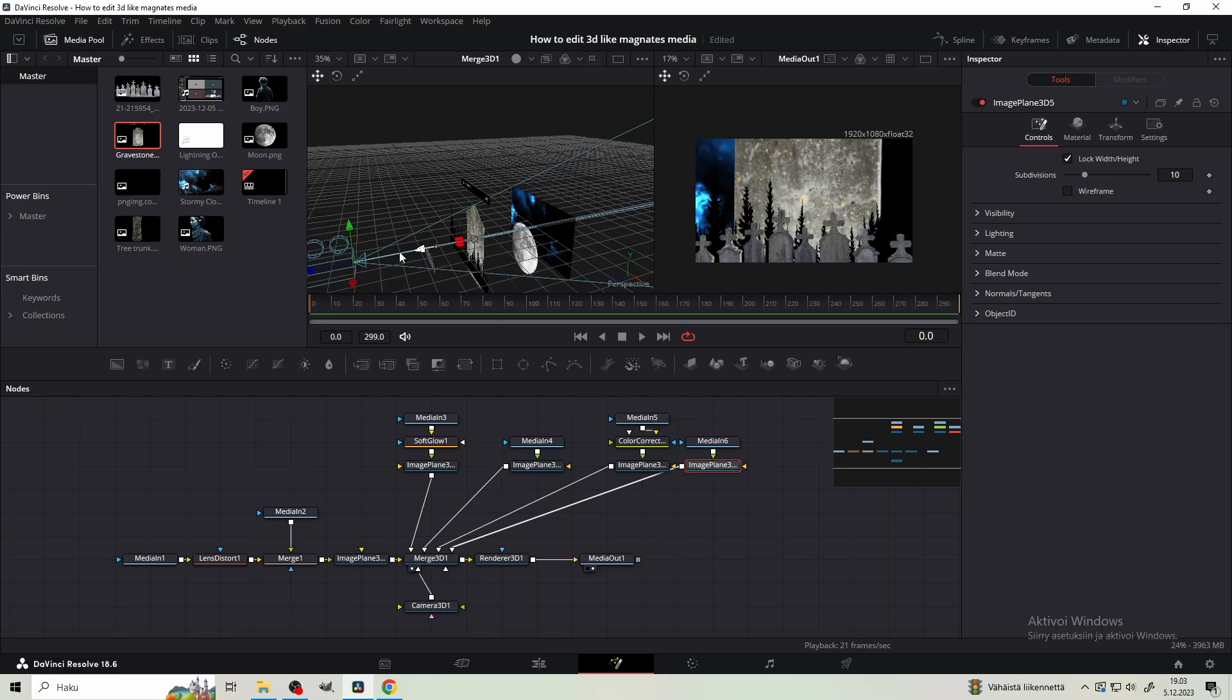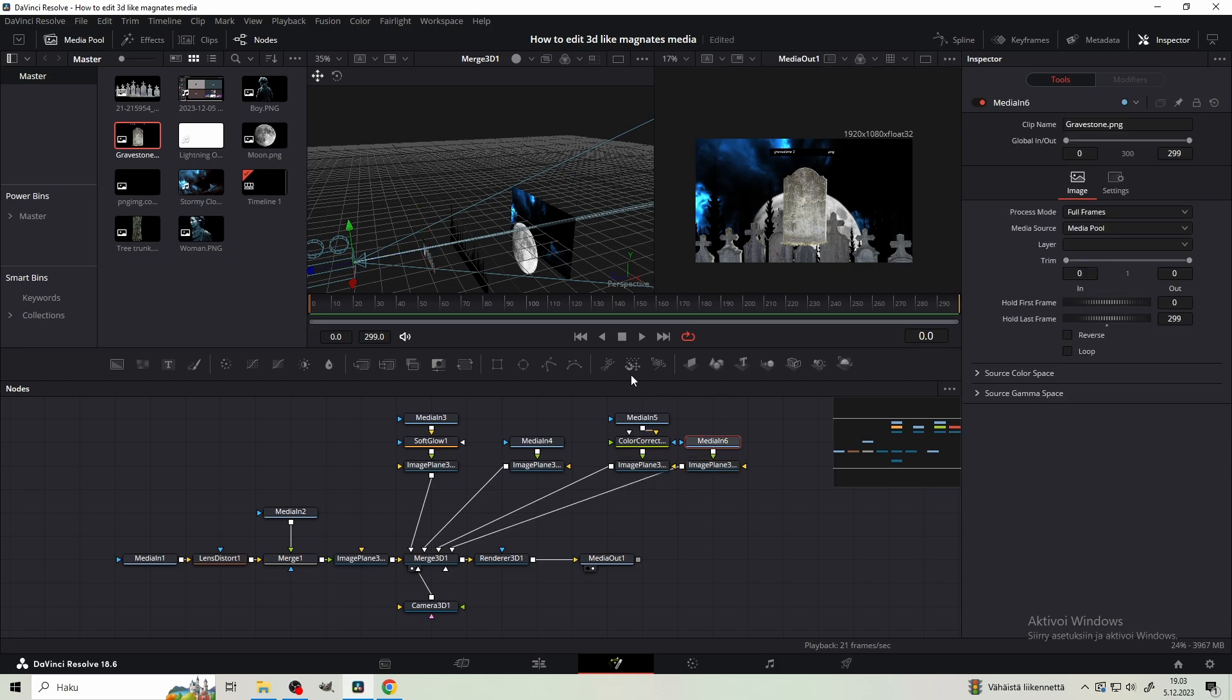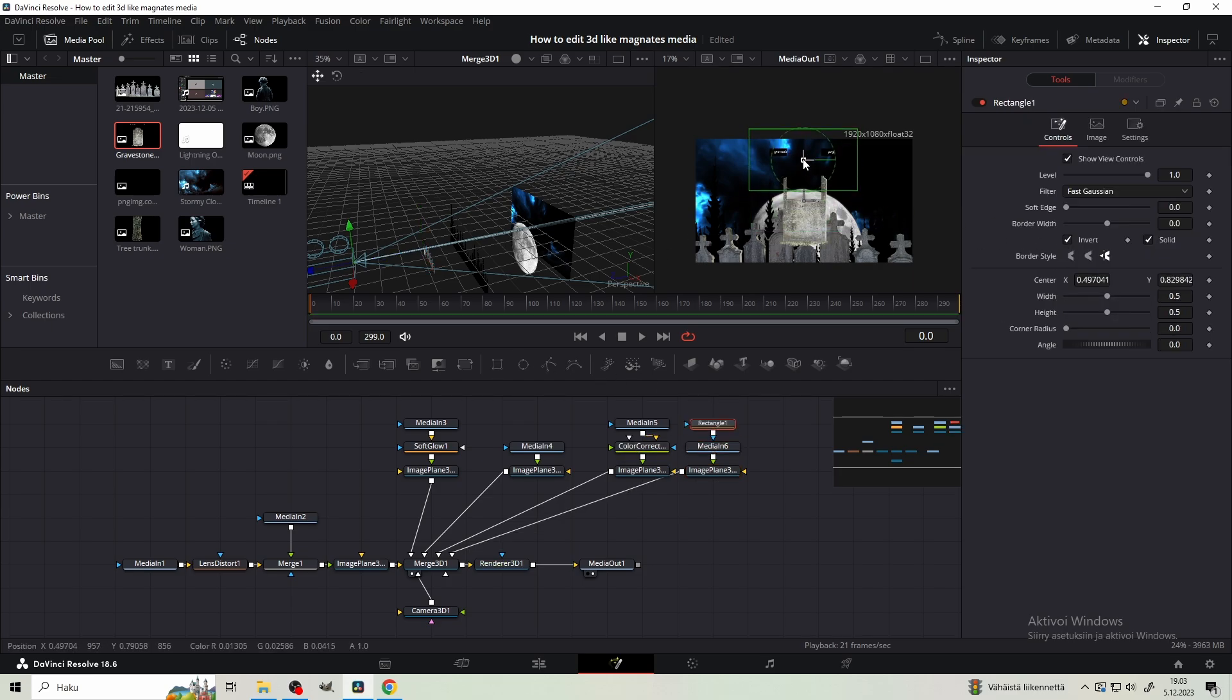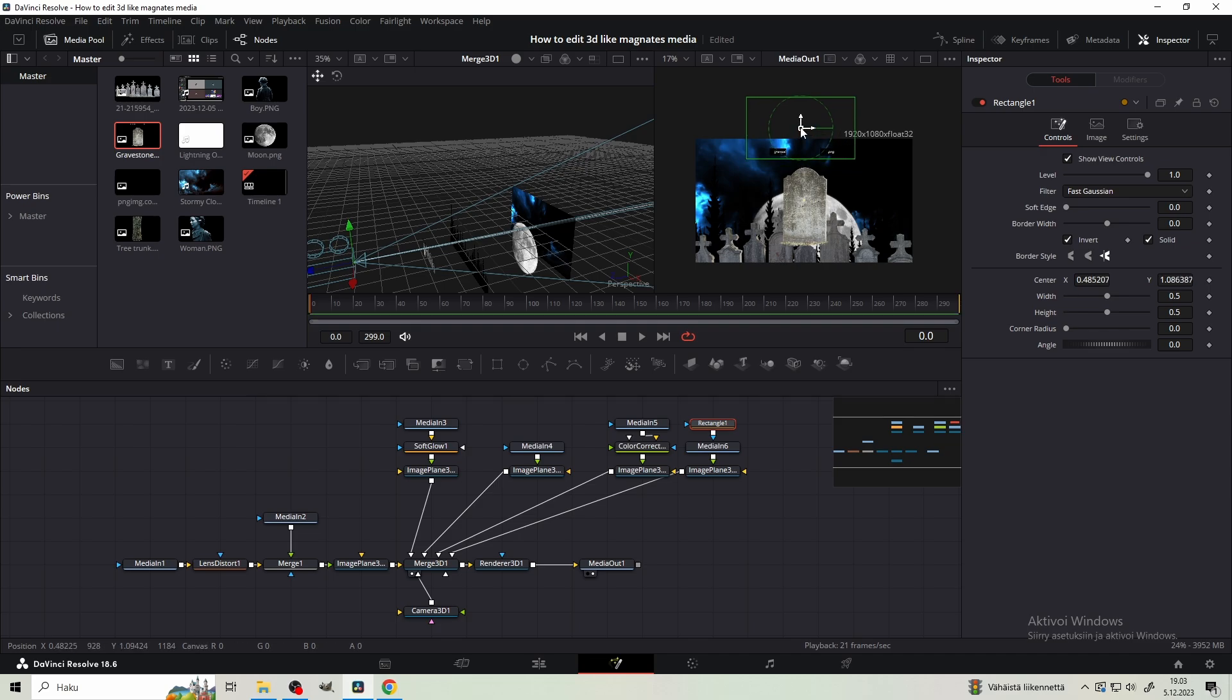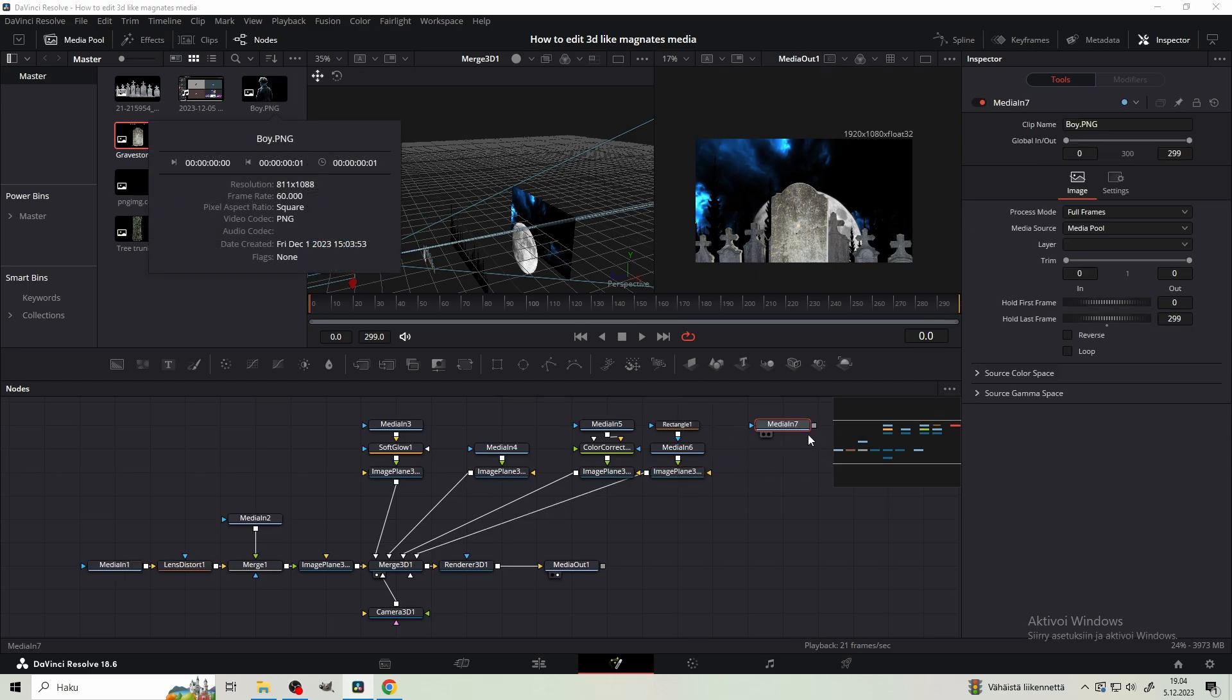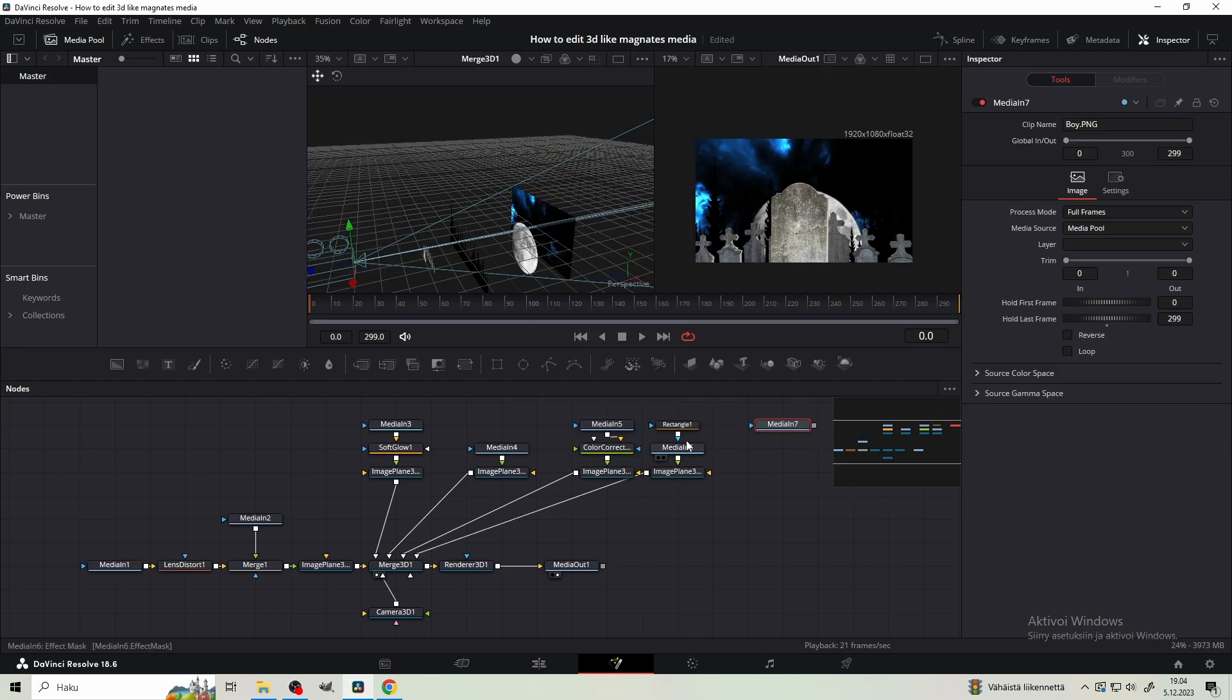Next get your single gravestone. We need to mask the black bar from the top with the rectangle mask. The mask is going to act a little weird once you've scaled the image from the image plane 3D. Position the gravestone like so for now. Next get image of the boy and bring it pretty close to the camera.